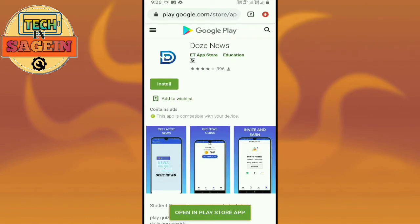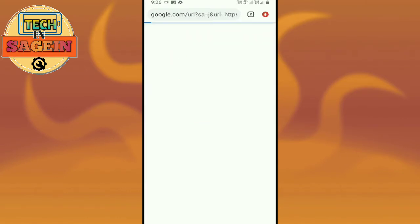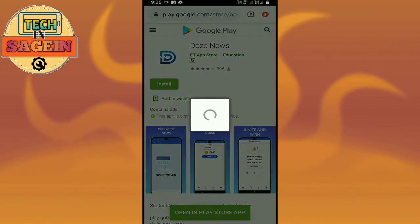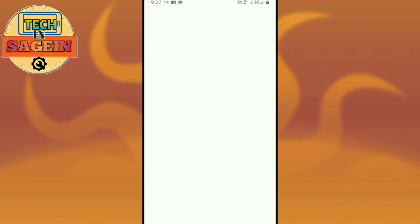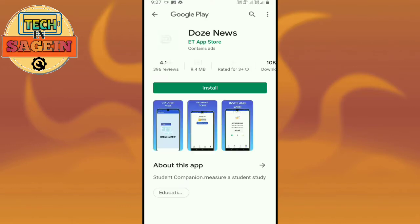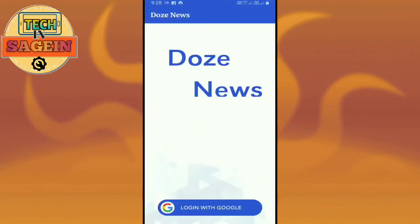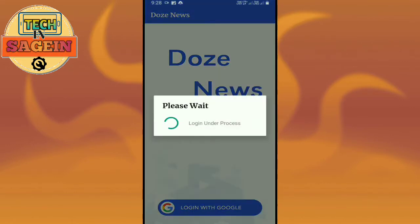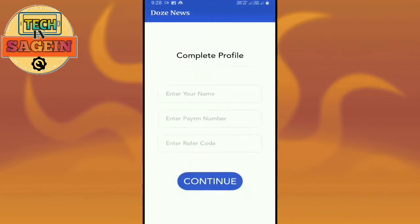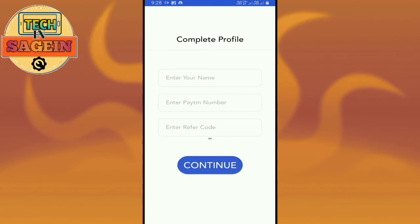Friends, I am going to use this app — the link is in the description box. I am going to download this app. If you have your Google account, you can use this app.